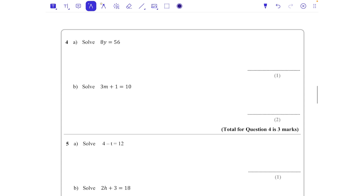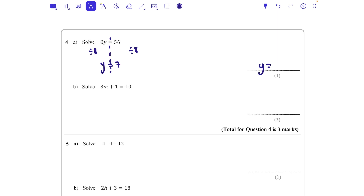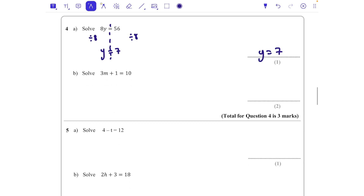Question four: solve 8y = 56. This means 8 lots of y — 8 multiplied by y. So we do the opposite and divide both sides by 8, giving y = 7.